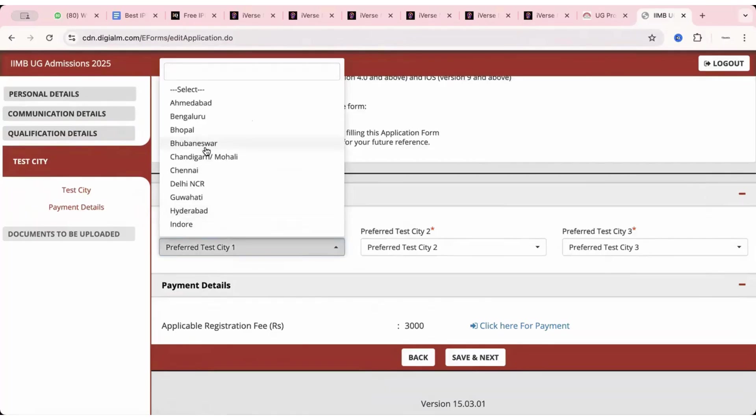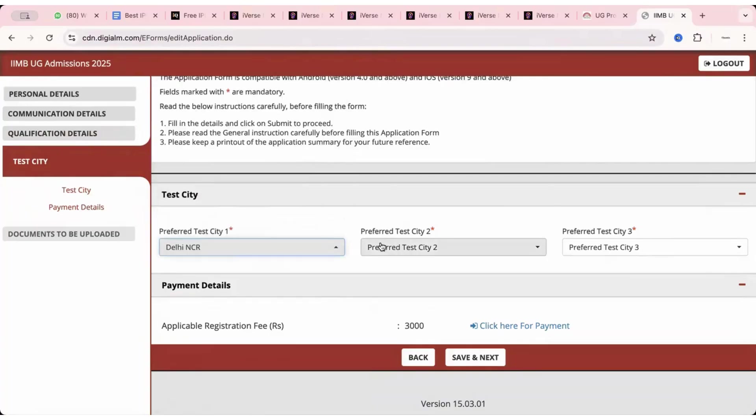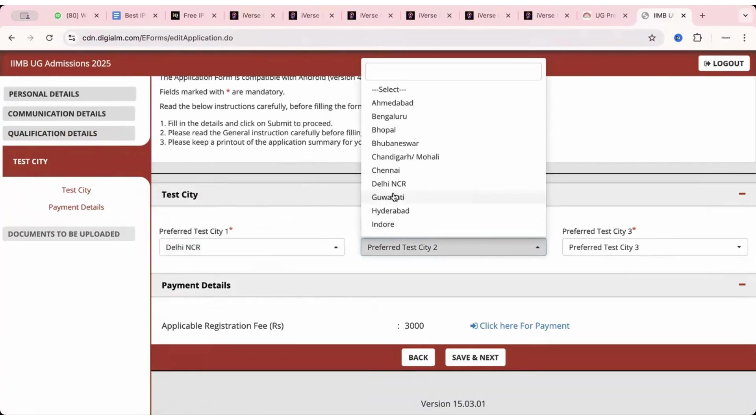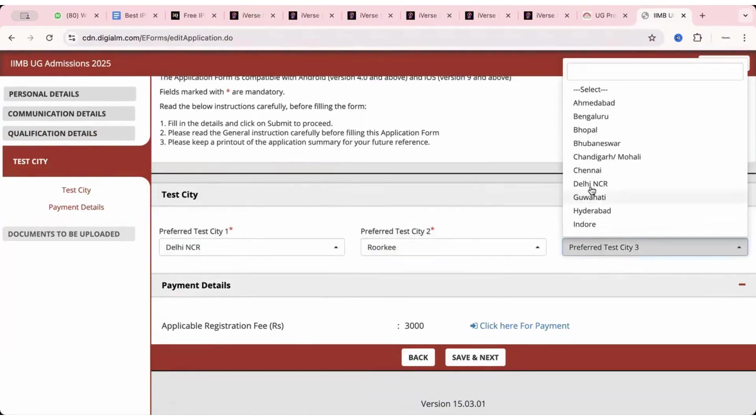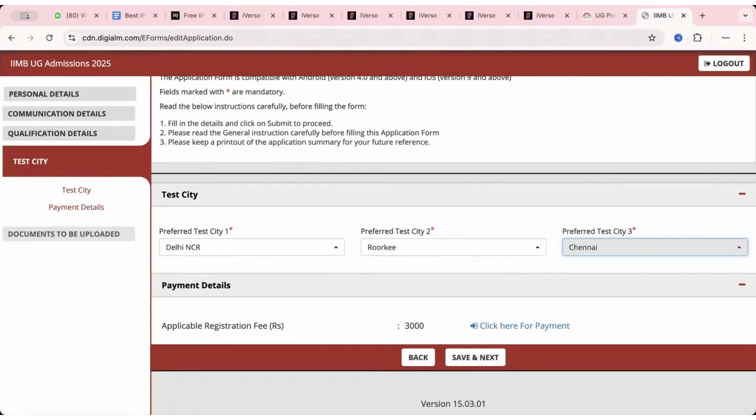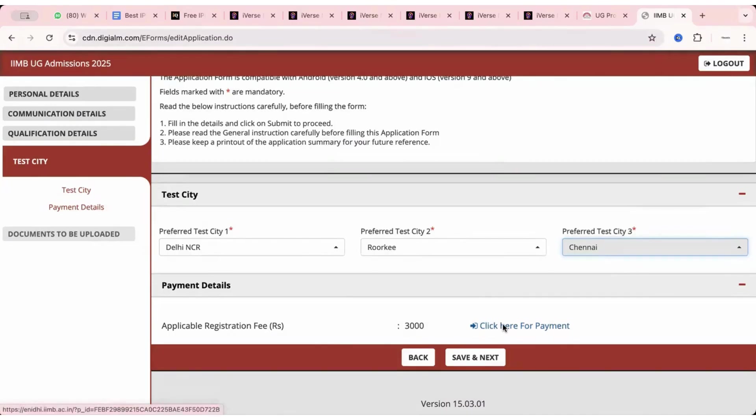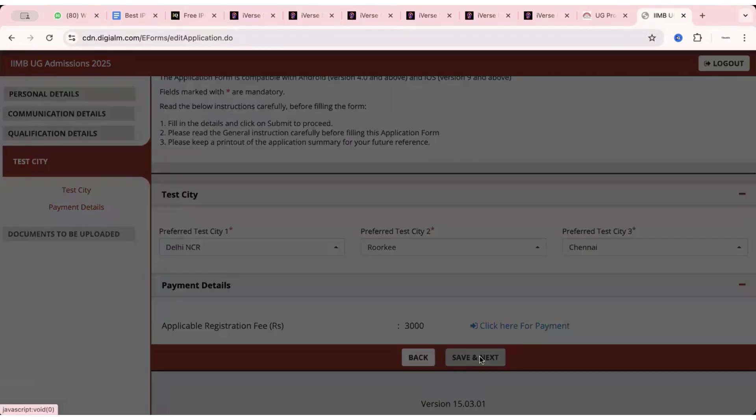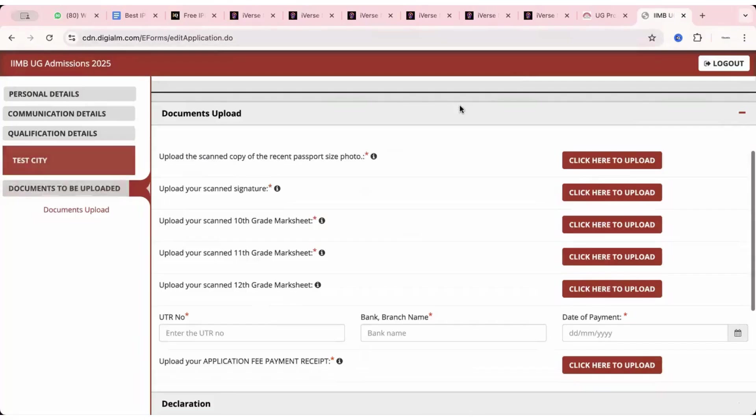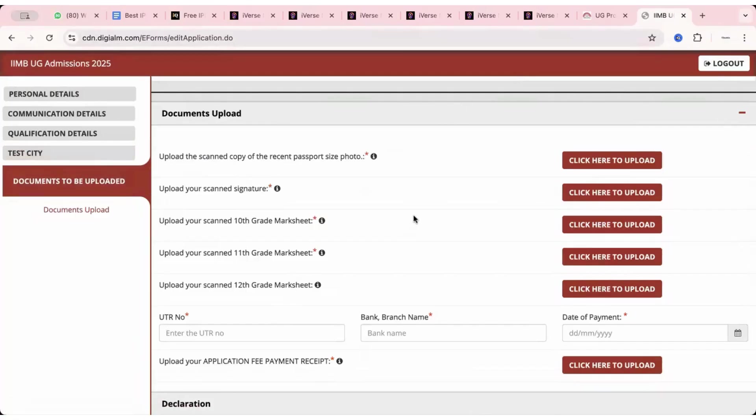So my data is saved successfully. Now they're asking me to choose my test city. So suppose I choose Delhi NCR first. Then say I choose this as my city, then this. So once this much is done, you have to pay an application fee of 3000. You have to click here for payment. You can either pay or you can click on save and next. Data has been saved successfully.